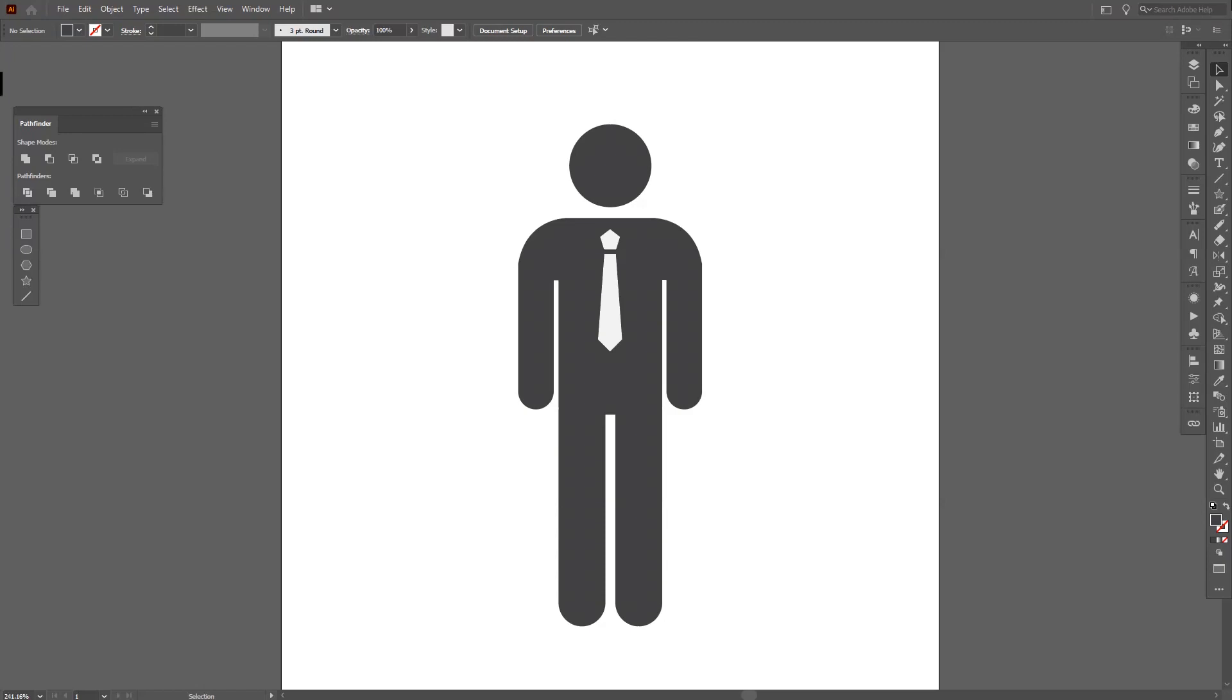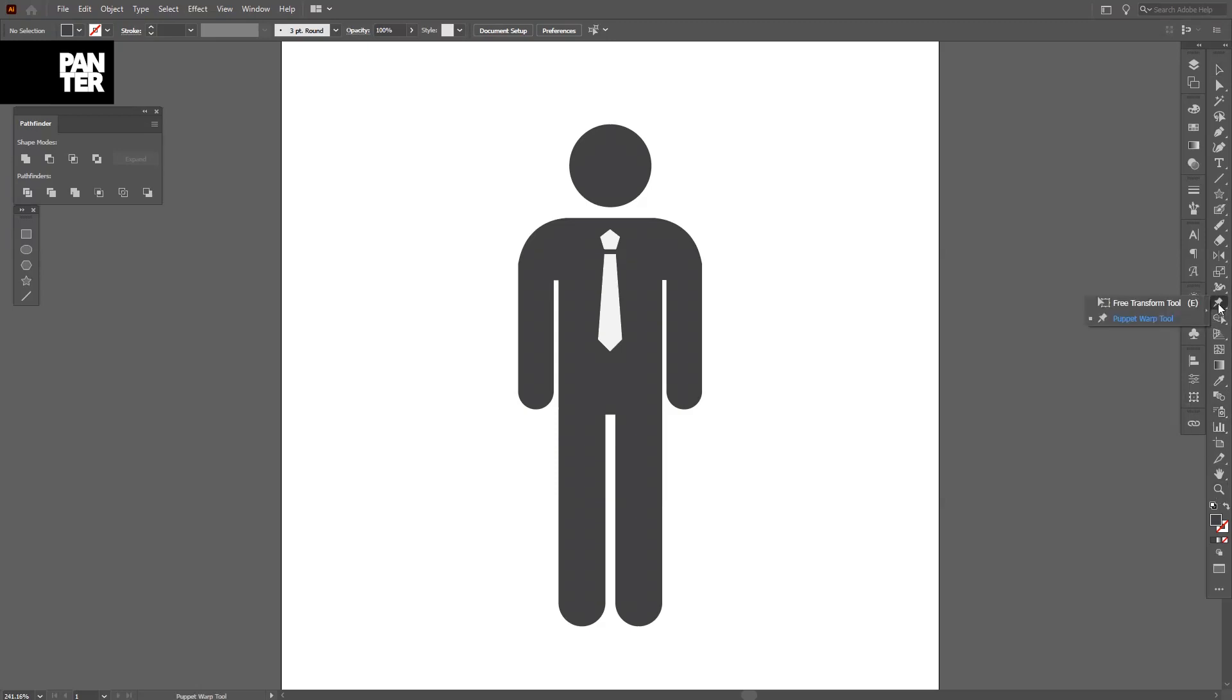Hey there, what's going on? Today I'm going to show you how to work with the Puppet Warp tool. It's located right here - you can long click it and the Free Transform tool will appear.